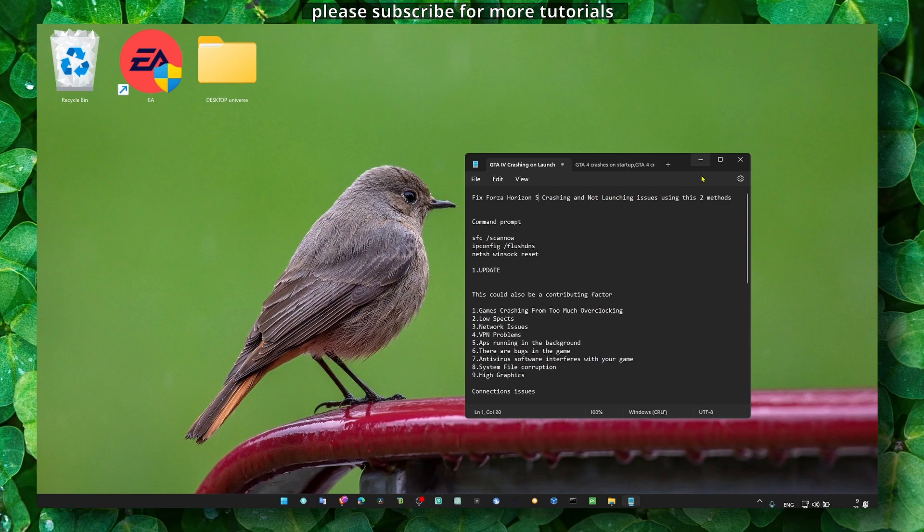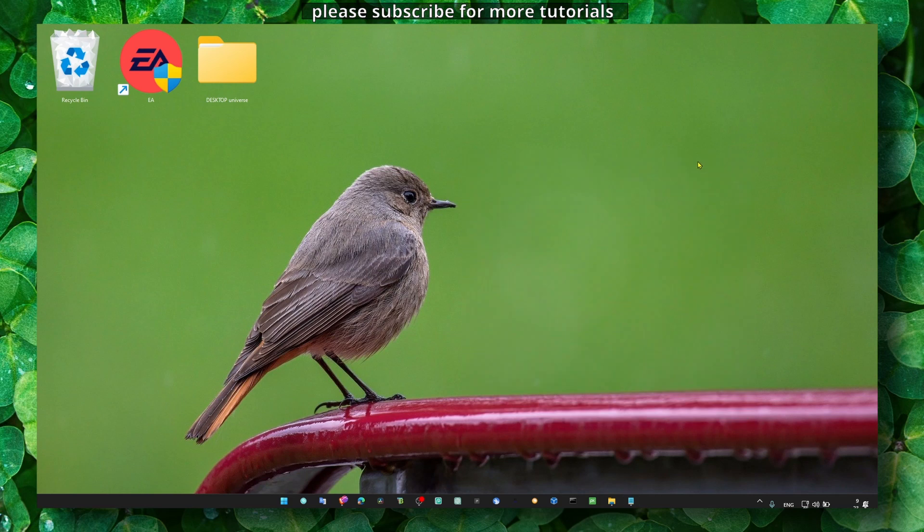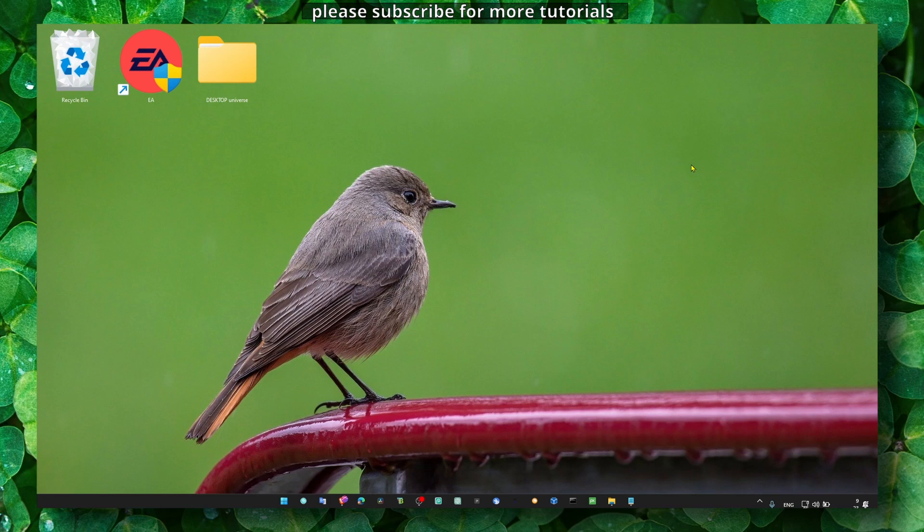I decided to create another part because I just found two methods to fix this problem that I hope is going to work for you so you can enjoy playing this game. If you're new to my YouTube channel, make sure you subscribe. Now I'm going to show you what you have to do. The first method: